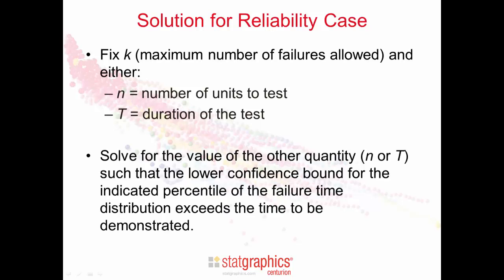The program will then solve for the value of the other quantity, such that when we create a lower confidence bound for the indicated percentile of the failure time distribution, the one that corresponds to the desired reliability, that that lower confidence bound exceeds the time to be demonstrated.